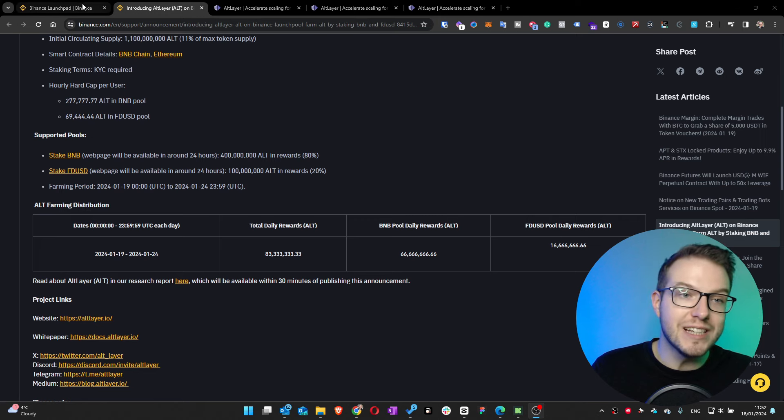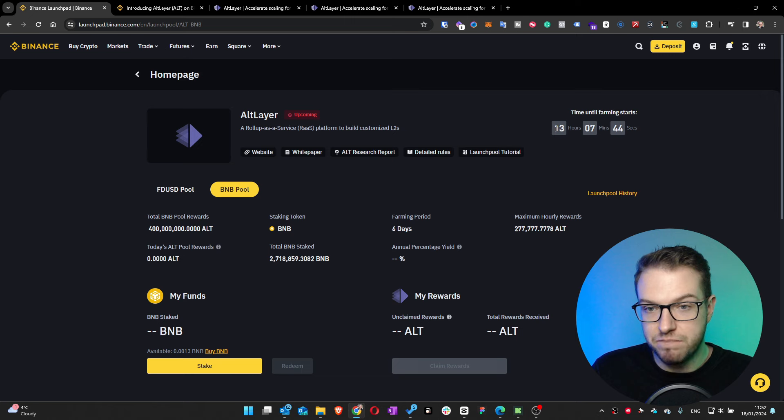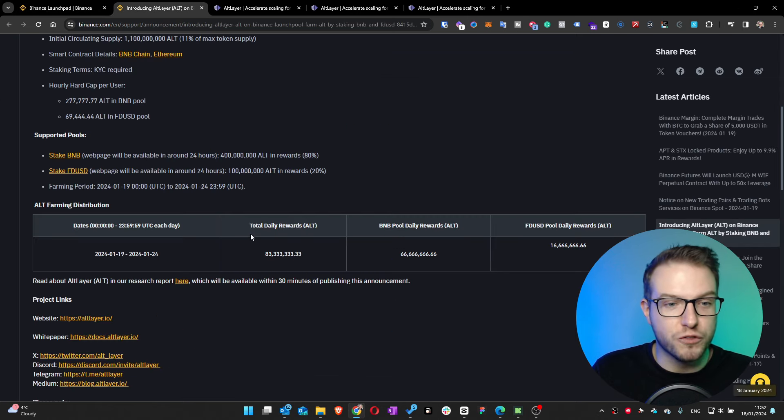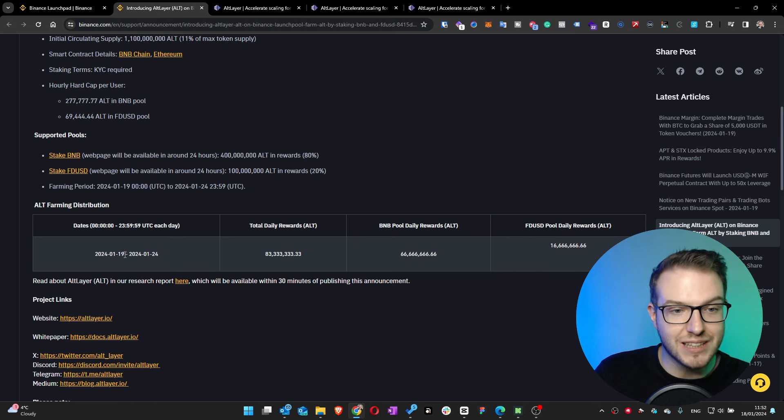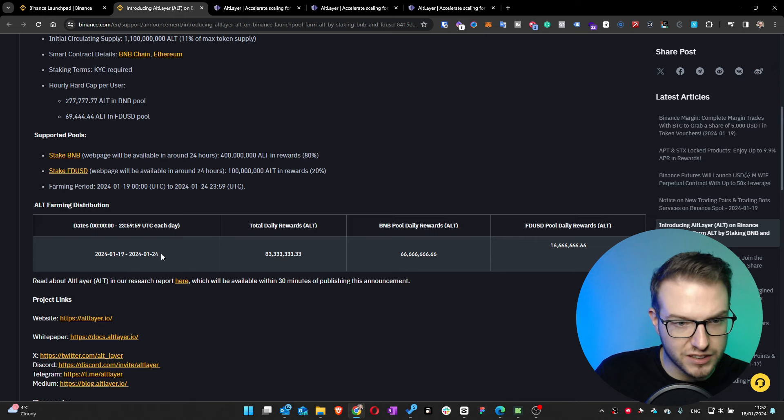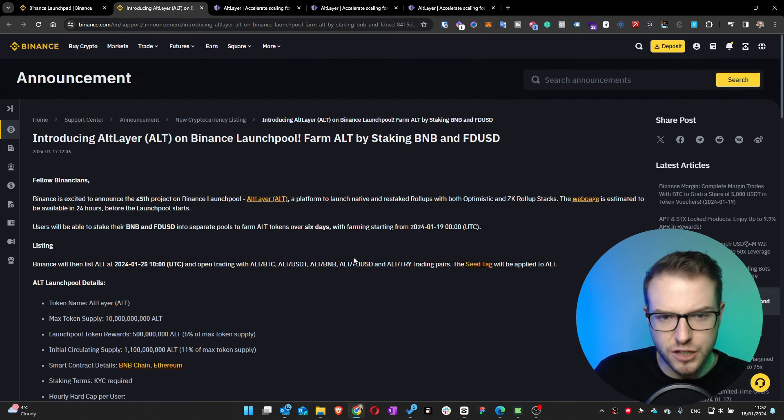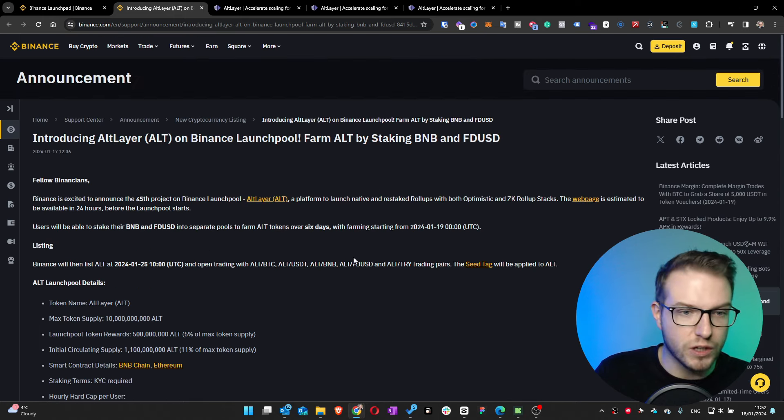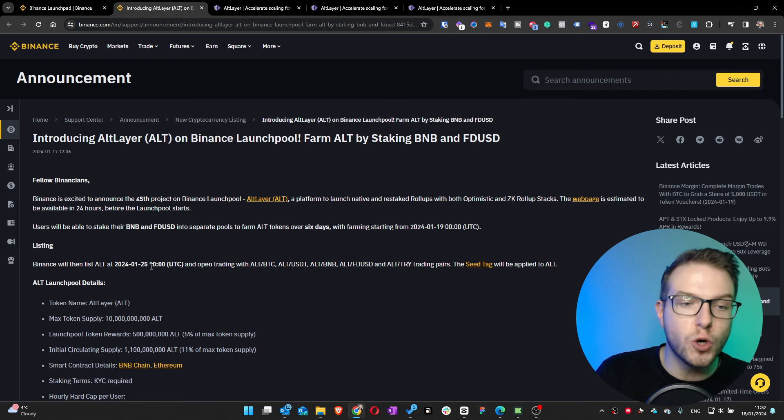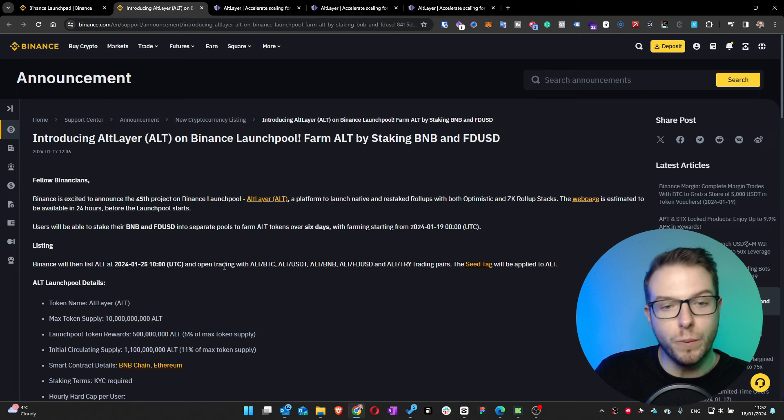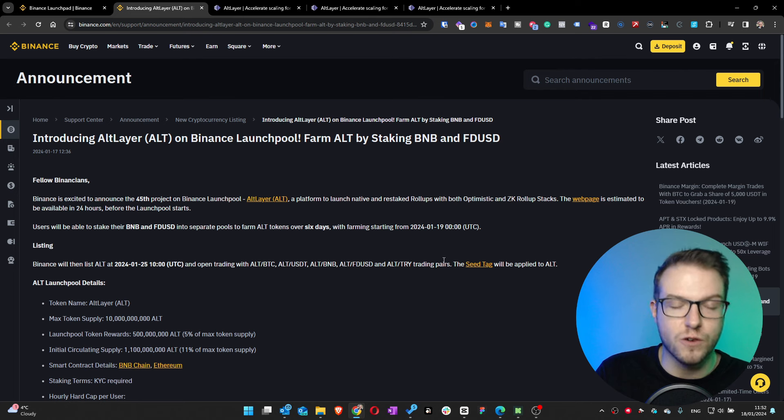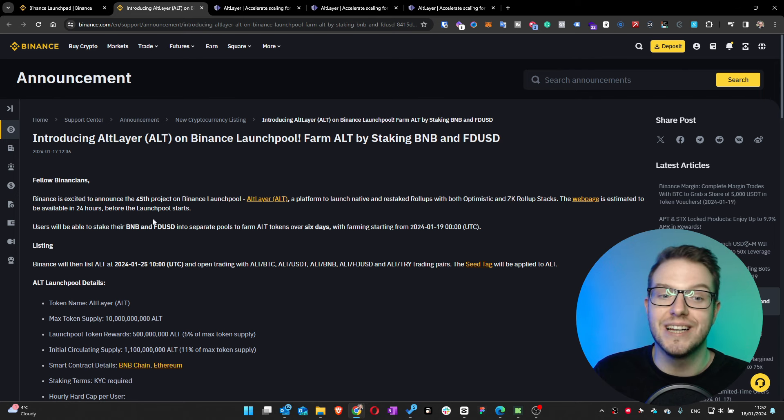This is going to start in 13 hours. I recorded this on the 18th of January, so farming distribution will start the 19th of January and will last until the 24th. This is what everyone will be able to do. Then on 25th of January at 10 AM UTC they'll open trading for ALT.